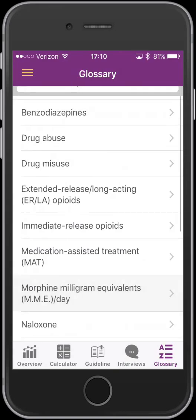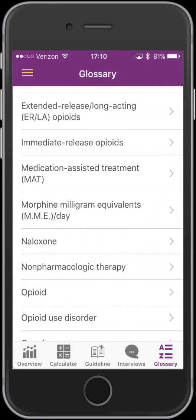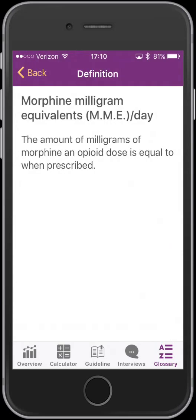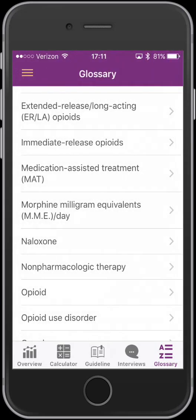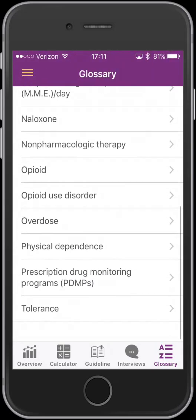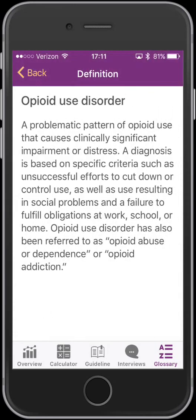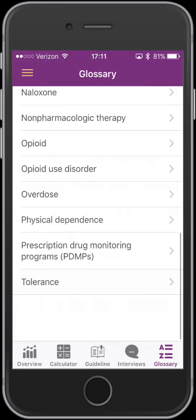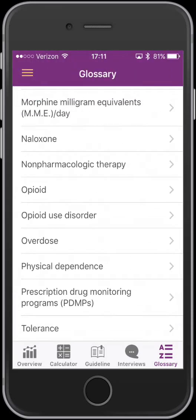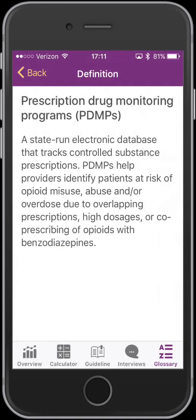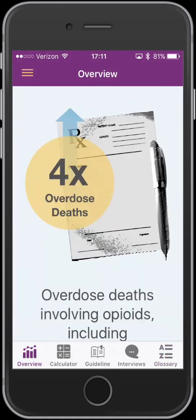Looking at the glossary, it covers the morphine milligram equivalence per day and what that means, as well as the definition of an opioid use disorder. These are fairly basic definitions, but the guideline uses a lot of abbreviations throughout, so it's nice to have them separately defined here.